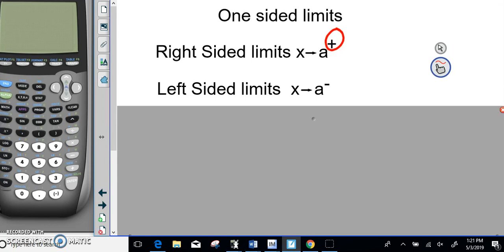For example, if X approaches 2 with a plus sign, you come from the right side of the graph going to number 2. A negative sign up there means you're going from the left side of the graph, coming to that number, and looking at what value the Y value is going towards.